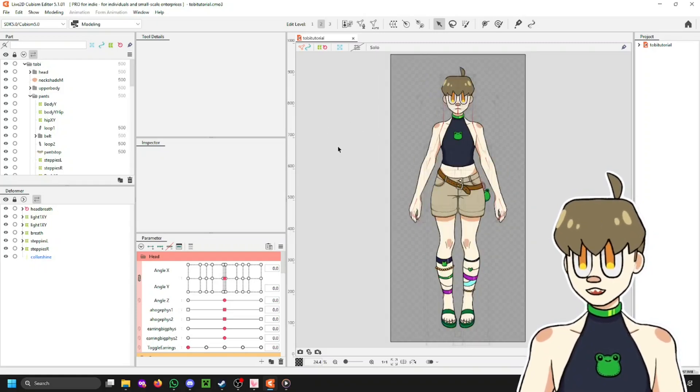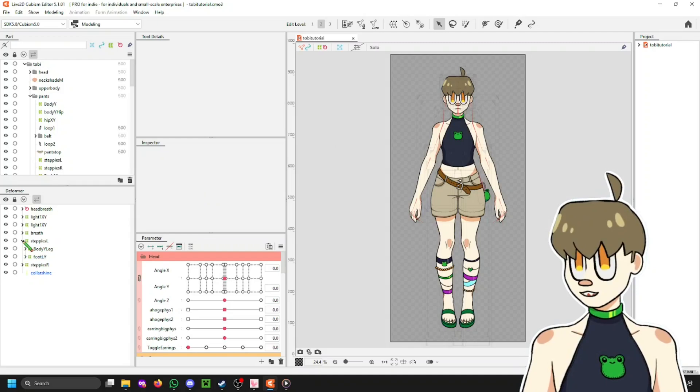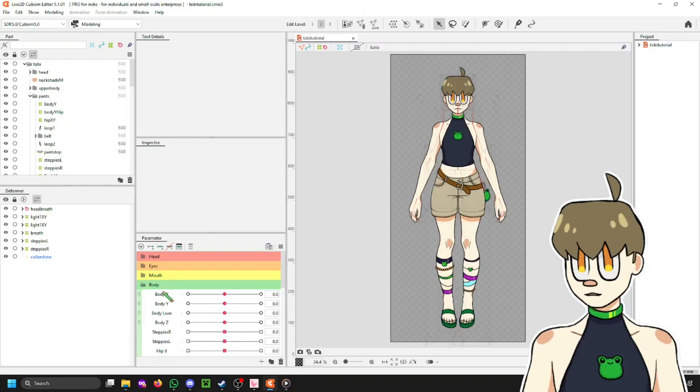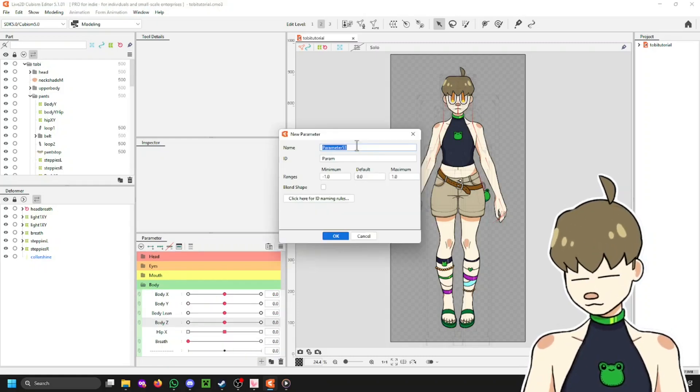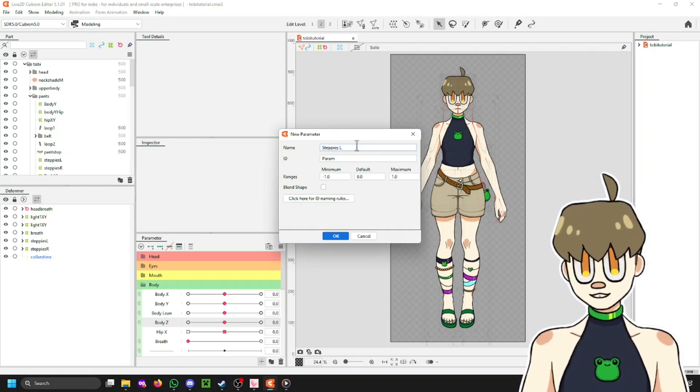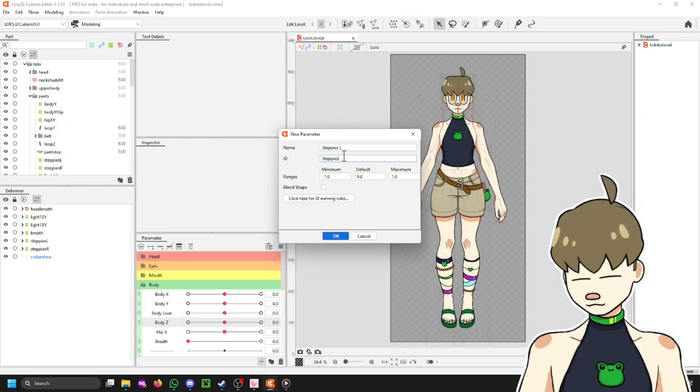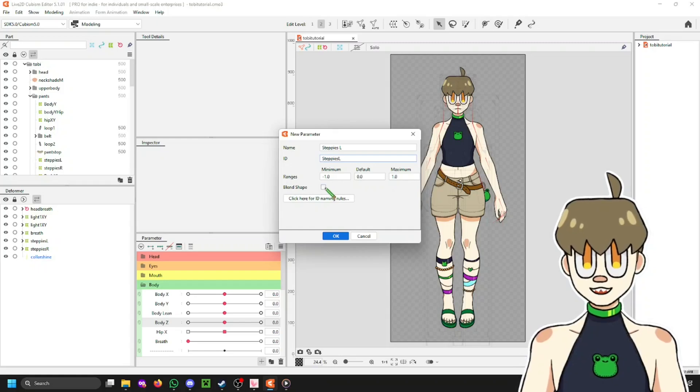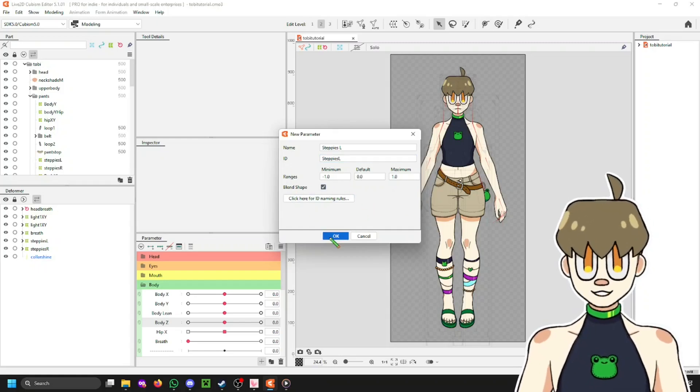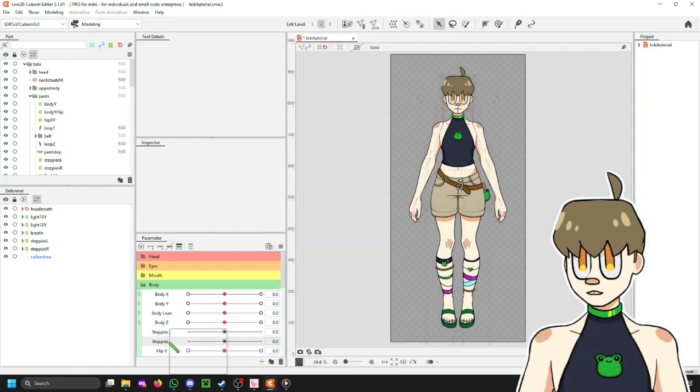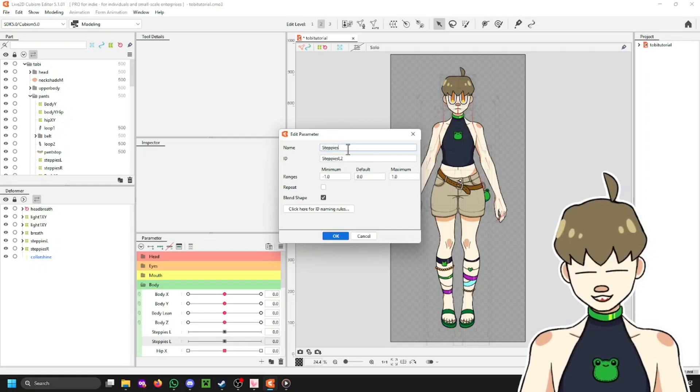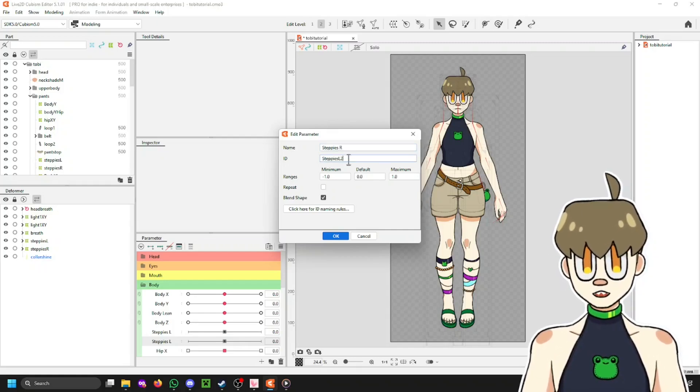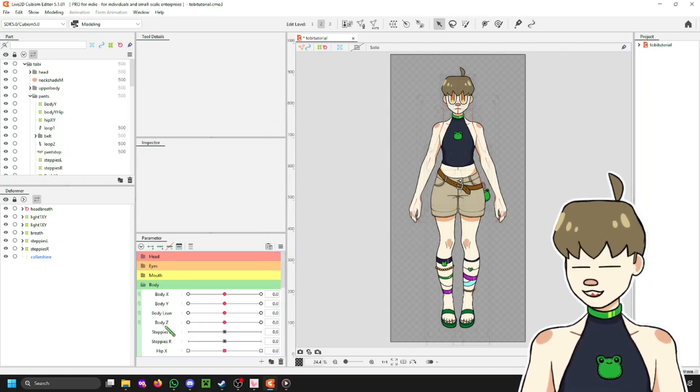So, this is really simple. The first thing you're going to want to do is go and find, I'm just going to go to BodyZ real quick and then under here, we're going to create two blend shapes. One is called Steppi's L. This one has a minimum of minus one, default of zero, and a maximum of one. Just make sure you tick the blend shape box because otherwise all of this isn't going to work. Click OK. And now you can just right click, replicate parameters, edit parameter, and now change this to R.